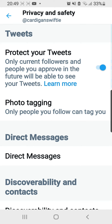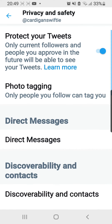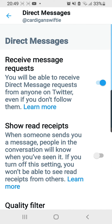As you can see, there is a Direct Messages tab, and I'm going to press on the Direct Messages tab. As you can see,